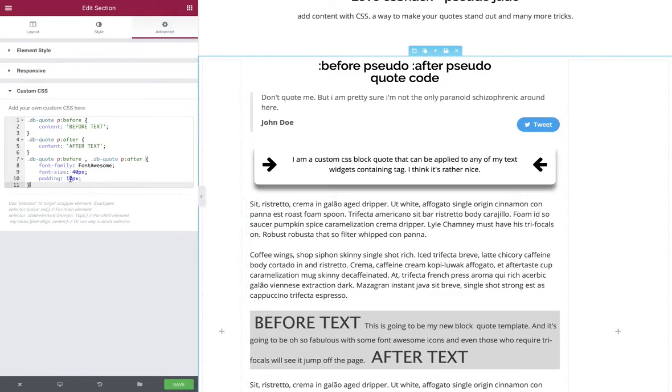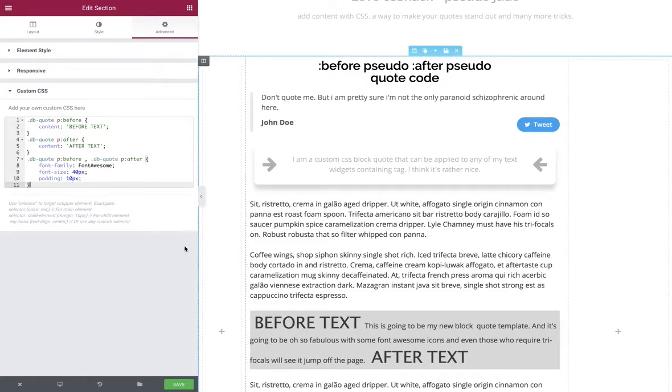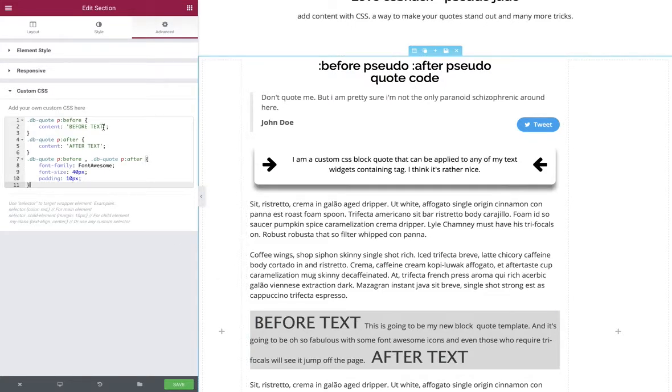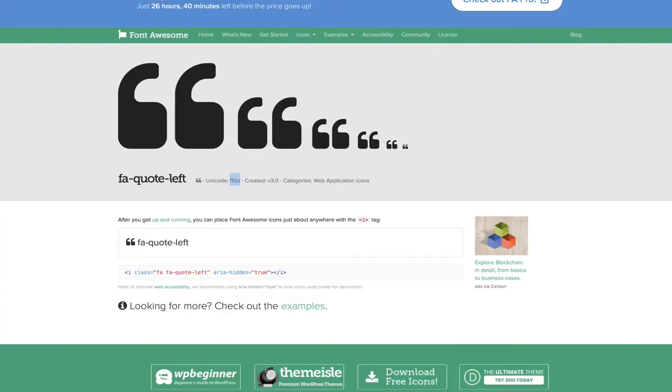Now how do we turn these into font awesome icons? We go back to our content and remove the text string. The first thing we'll do is put in a forward slash which specifies this is going to be some unicode.